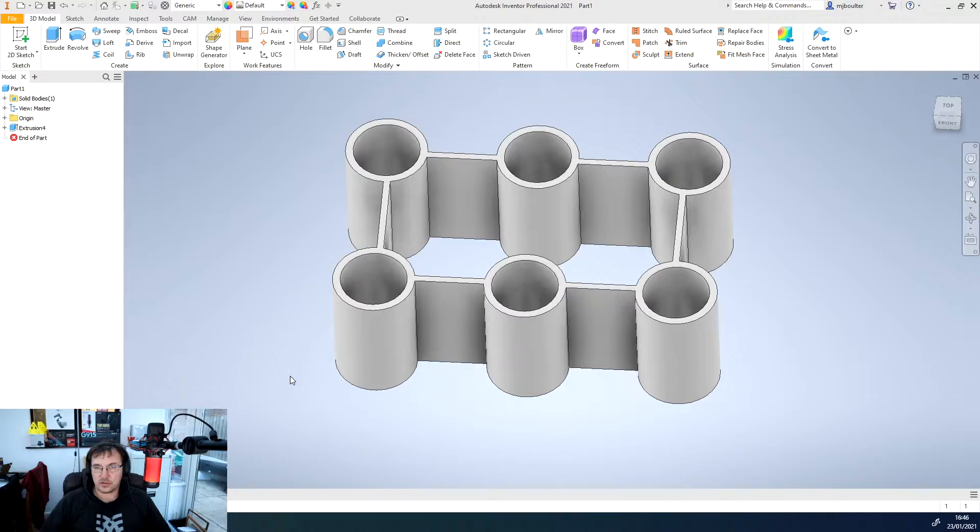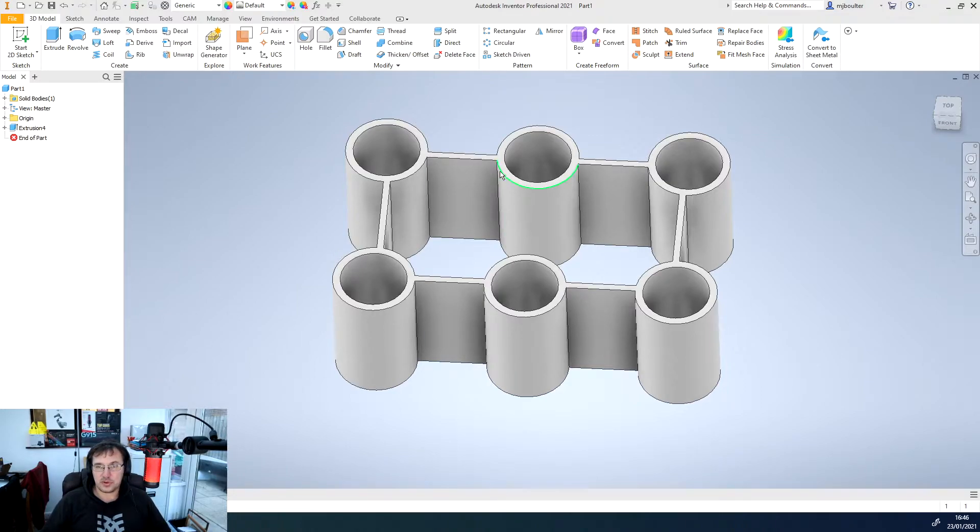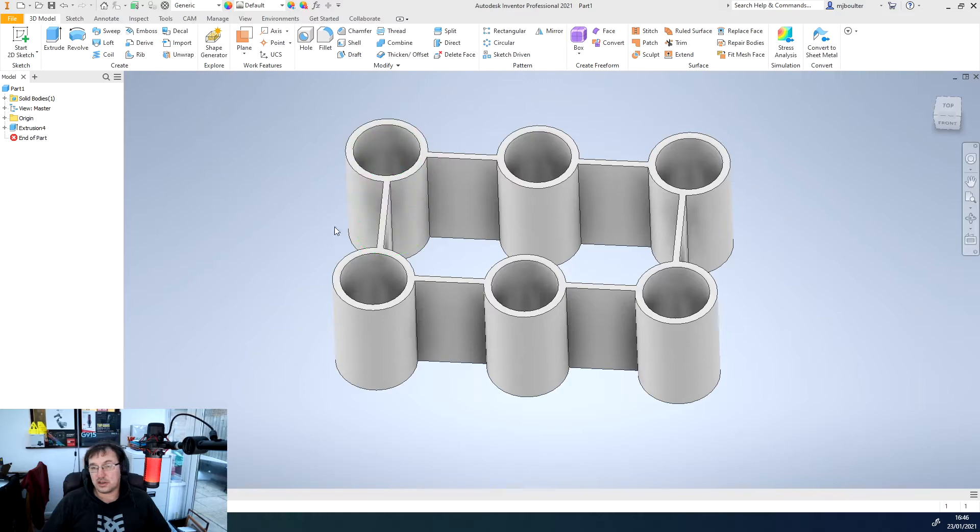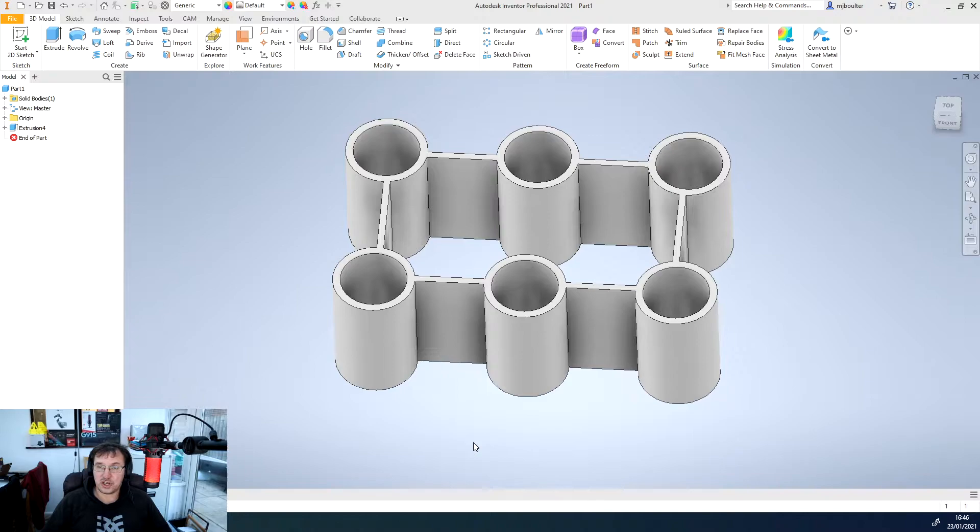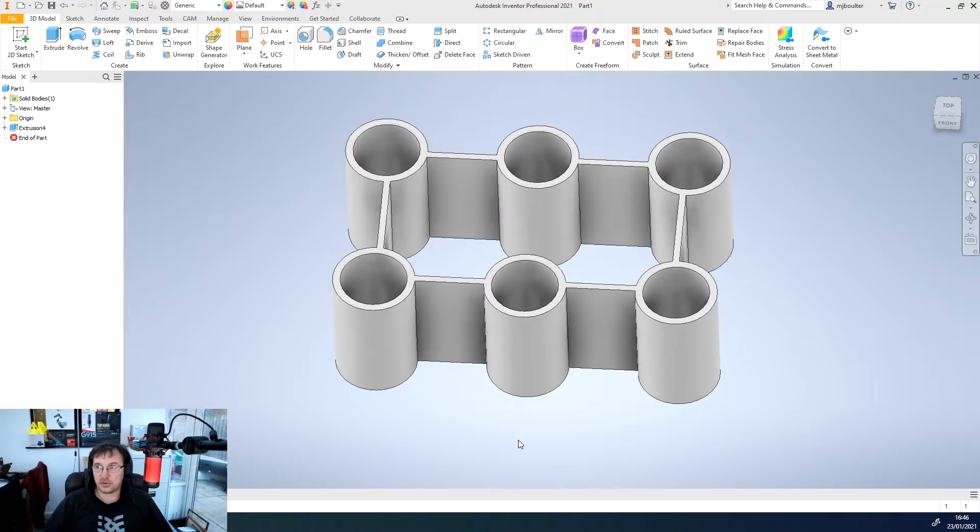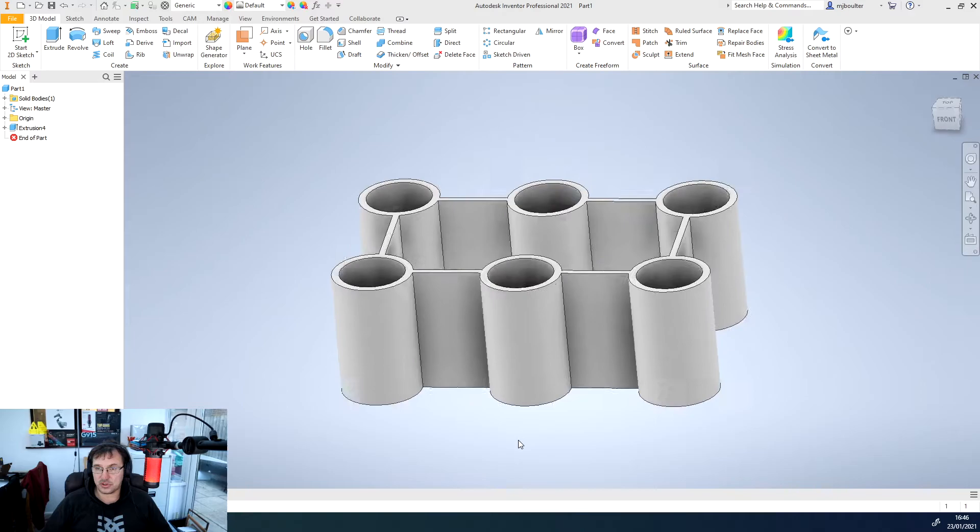So we've got this shape and now what we want to do is put a basic lid and a bottom on it. The bottom will be integral to this shape and then the lid will be a separate solid object. So we'll start with the bottom.